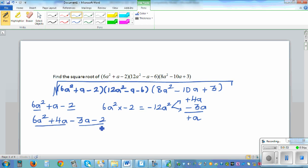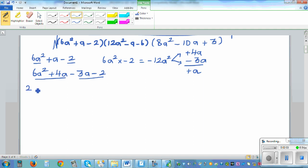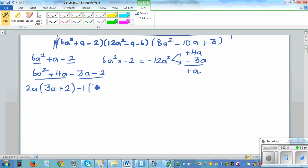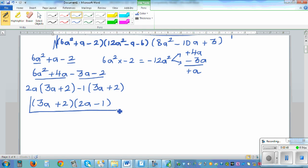Now factorize each pair separately. From 6a squared plus 4a, the common factor is 2a, giving 2a times 3a plus 2. From minus 3a minus 2, negative 1 is common, giving negative 1 times 3a plus 2. So this factorizes to 3a plus 2 times 2a minus 1. That is the factorization of the first quadratic.